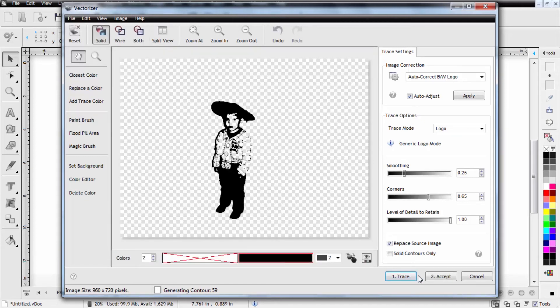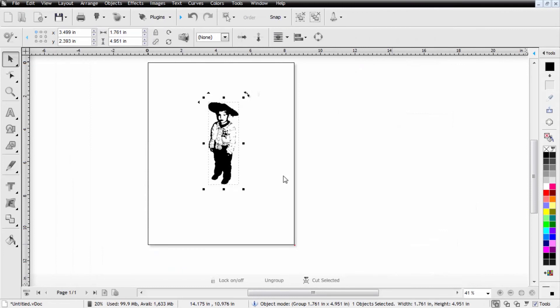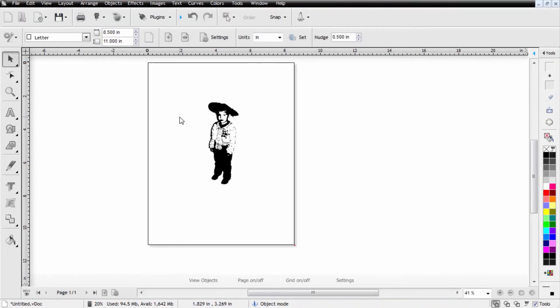Once you have your file set if you need to go back and adjust any options you can retrace it but when you're ready you'll just hit accept. So now we have our image. Now we have two ways that we can go from here we can cut this out in a piece of black material and this would look more like an ink based drawing.